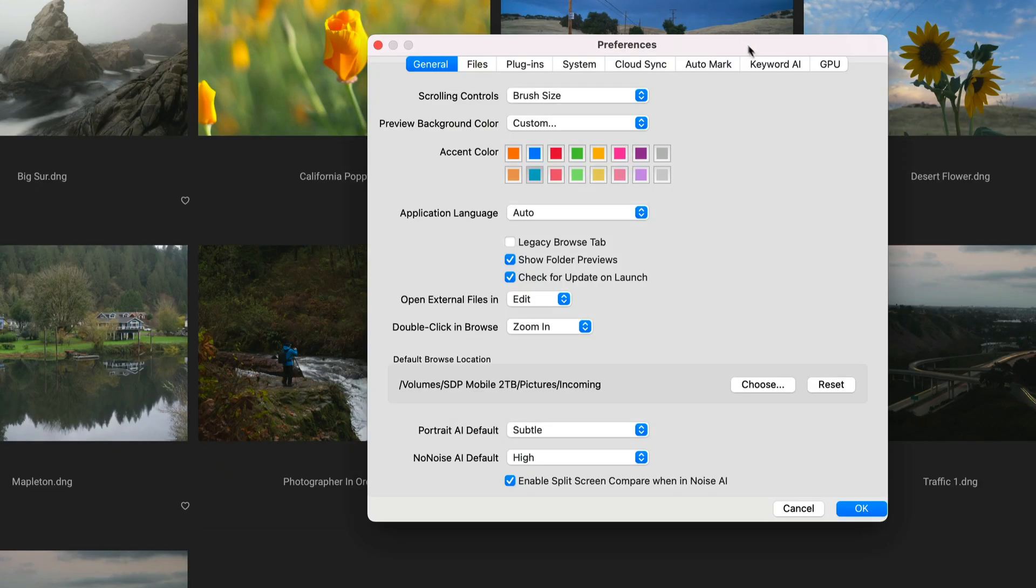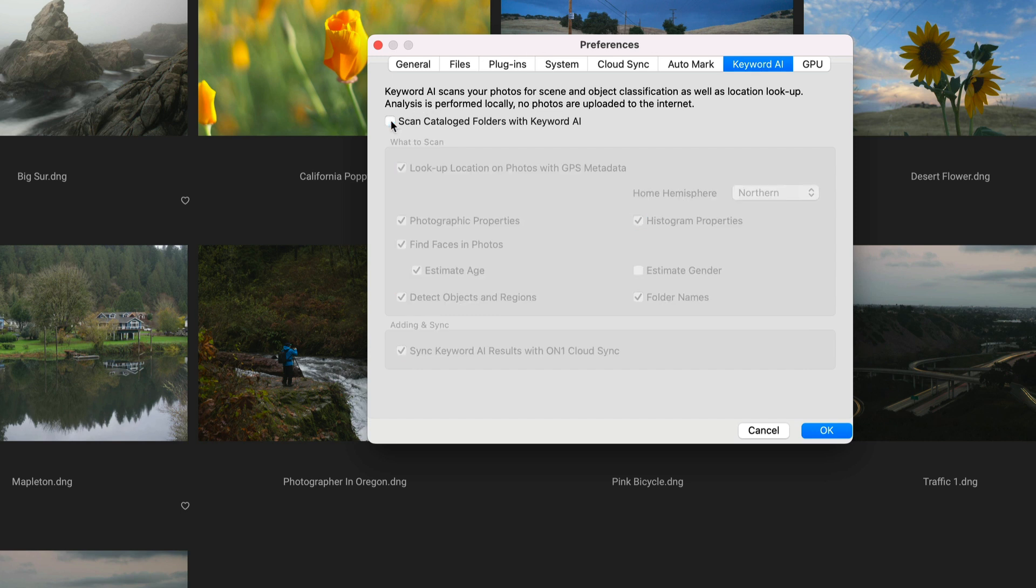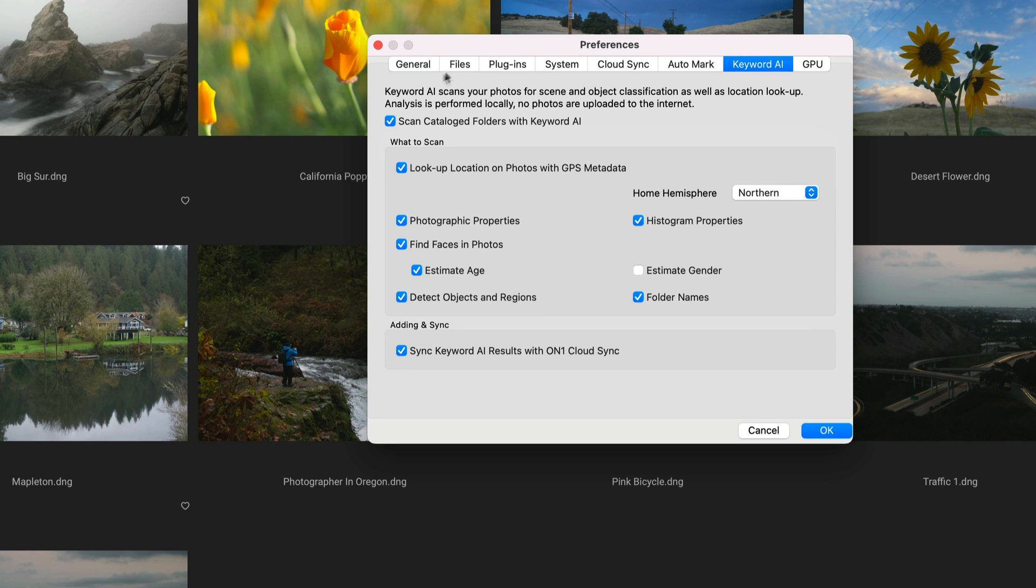So you can understand how it's finding things. And then I want to show you a few other deeper cuts about AI Keyword to show you some areas that you might not think of right away. Let's get up to the preferences here in Photo Raw. And we have a Keyword AI tab. This is where you control how AI Keywords get discovered, get added to your photo. And you have all the controls here.